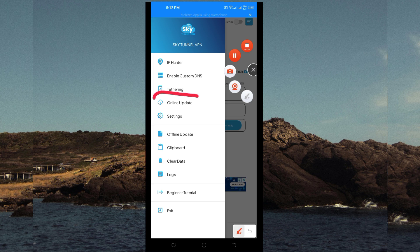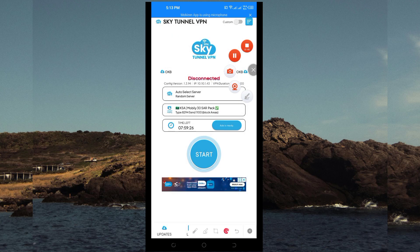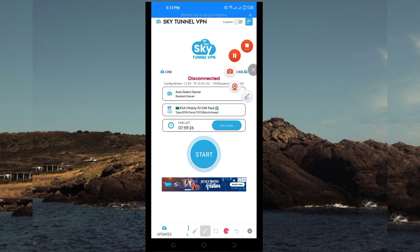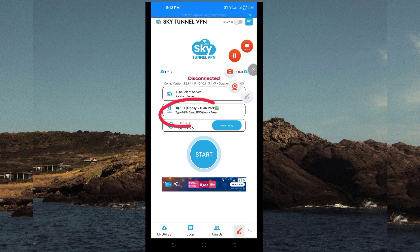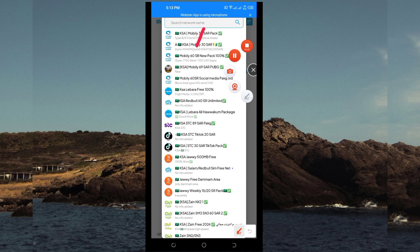You have to click on Online Update so that the app can update its resources and provide the best service while you are using it. After clicking Online Update, you then select your network from here — you are going to search for the network name which is called UDP.